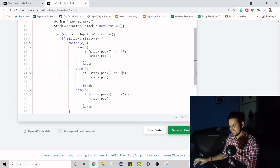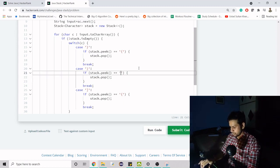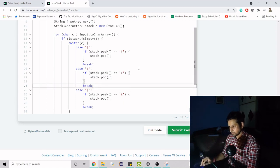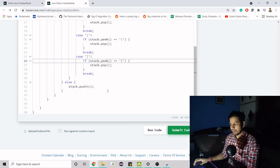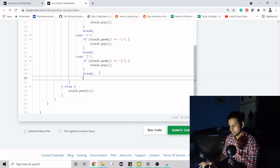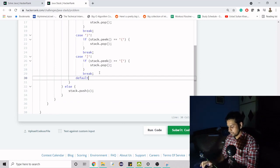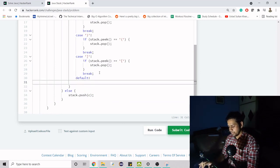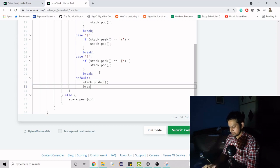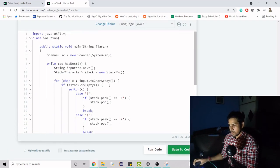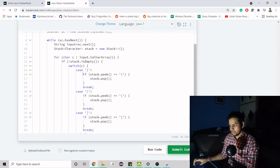Now we change the values for each case to match the correct bracket pairs. In the default case, we simply push the character c onto the stack and break.